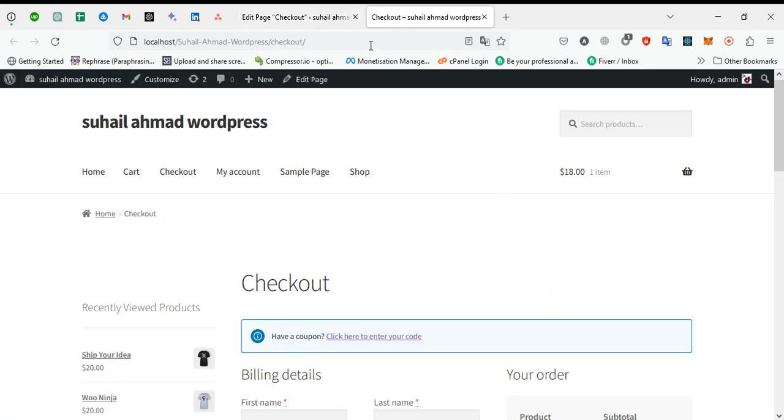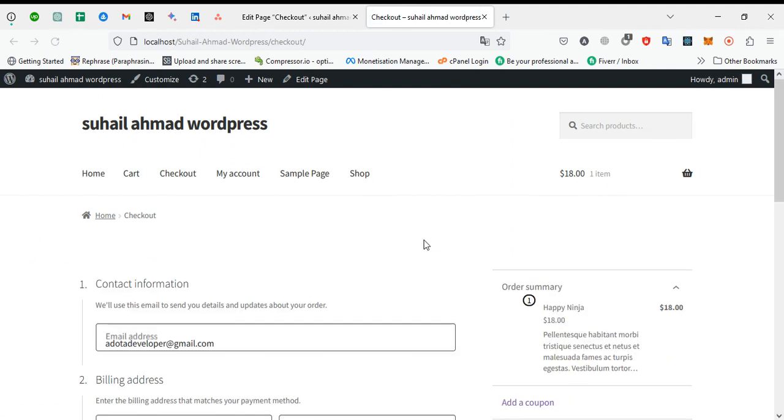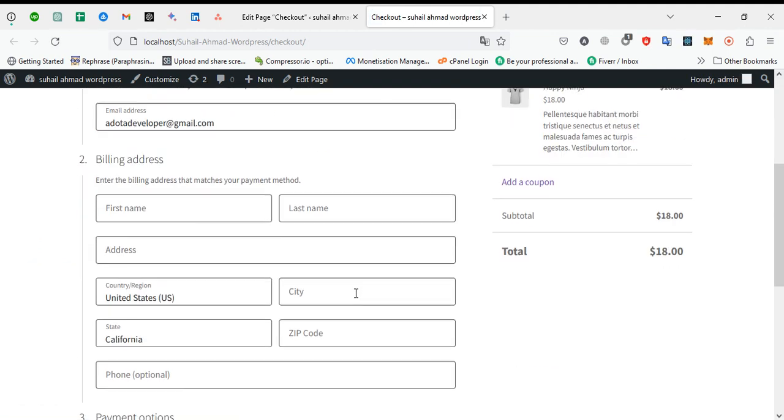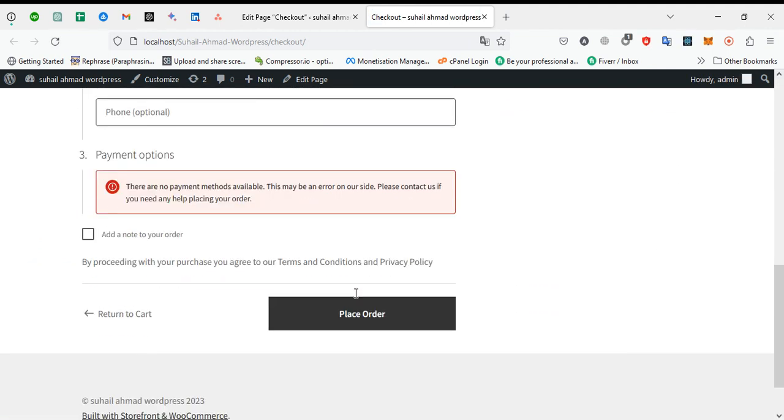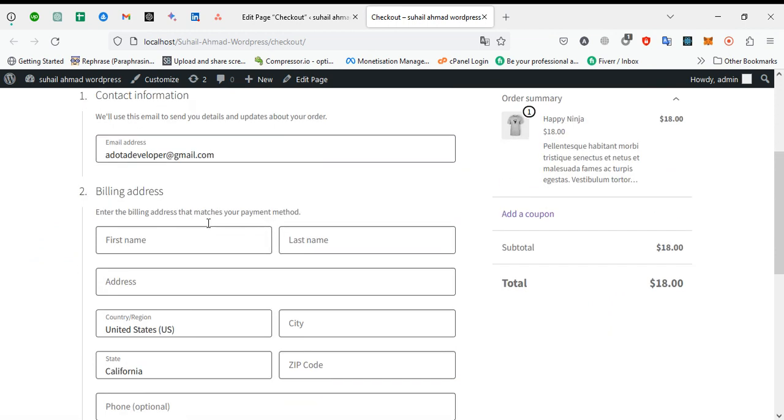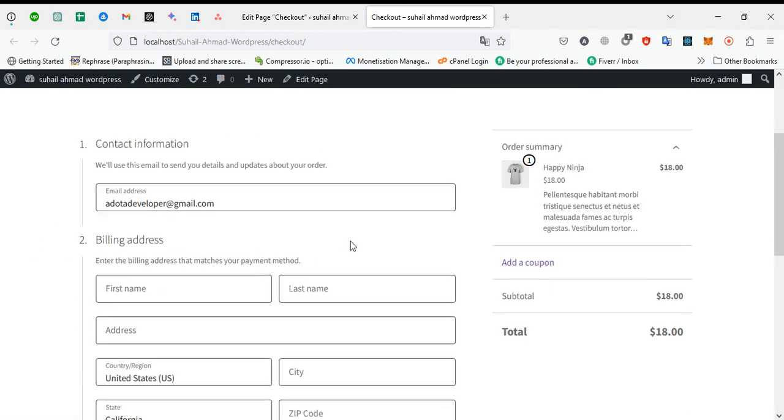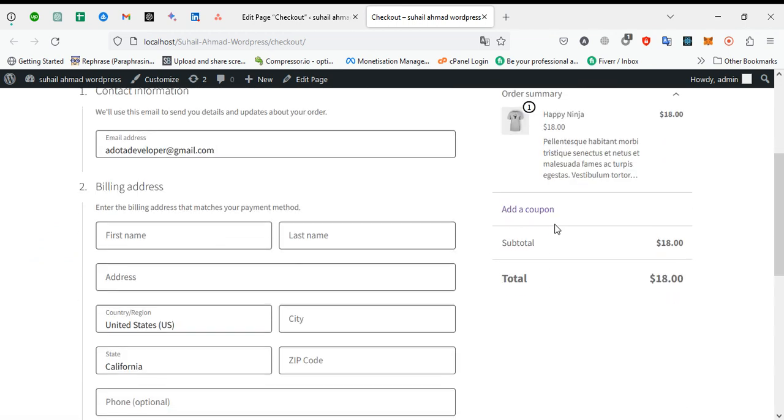Now we see our checkout page. Yes, you can see the magic! Now it's full width and the styling is much better than the default version.